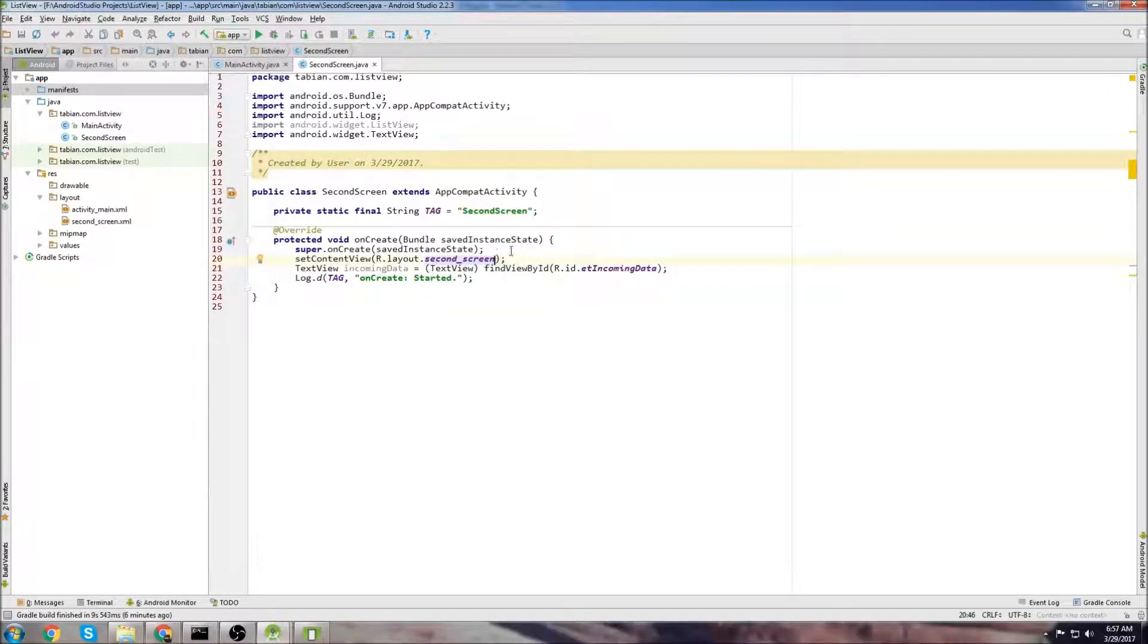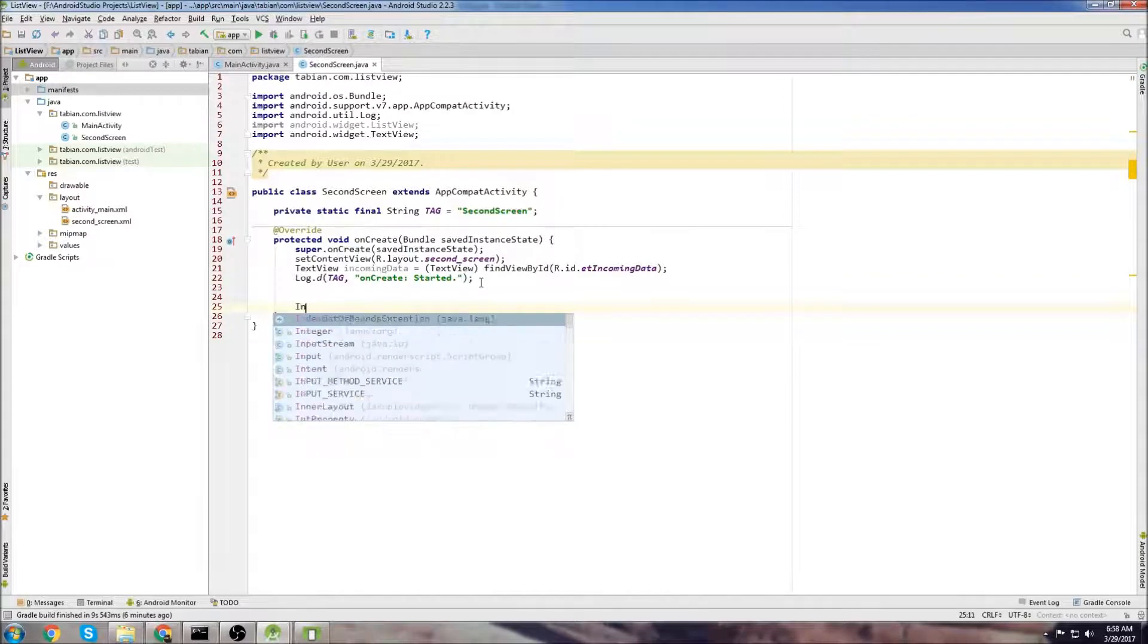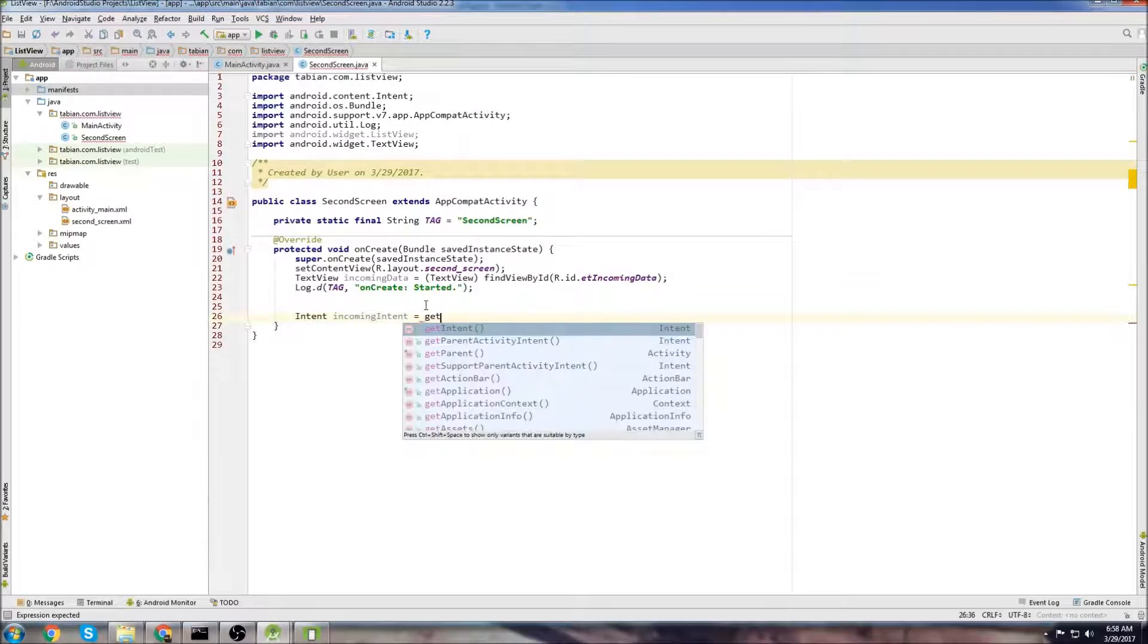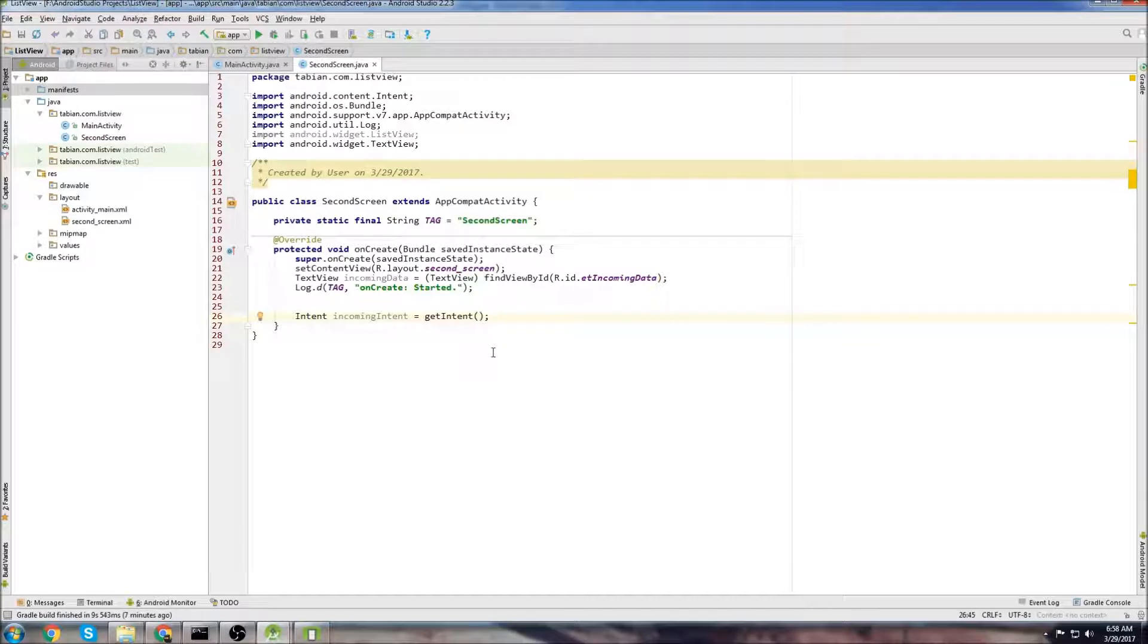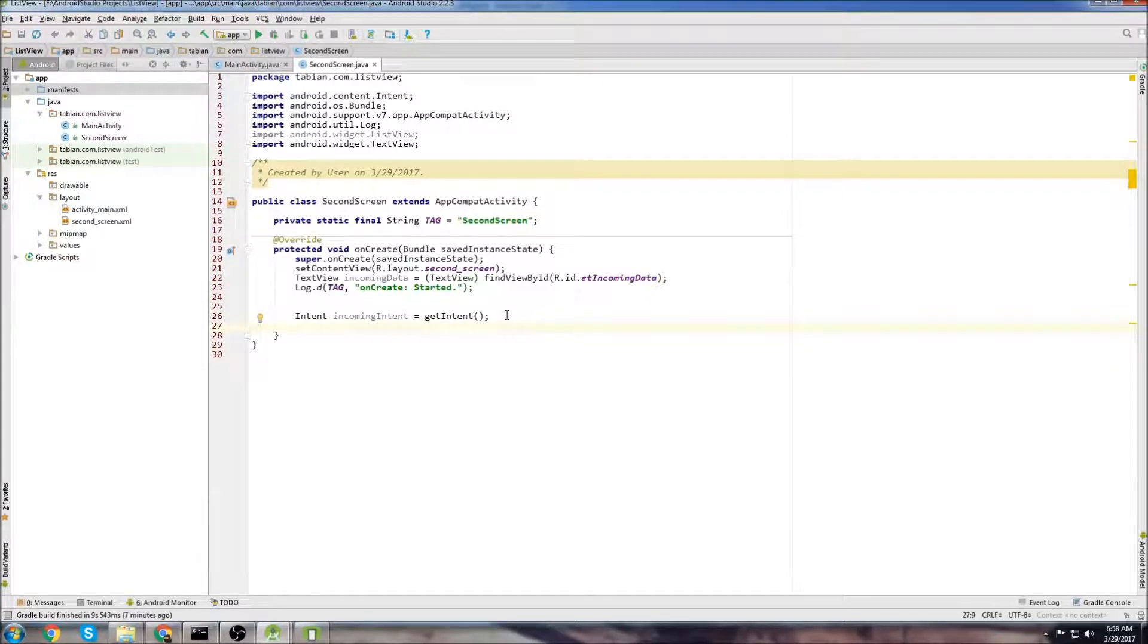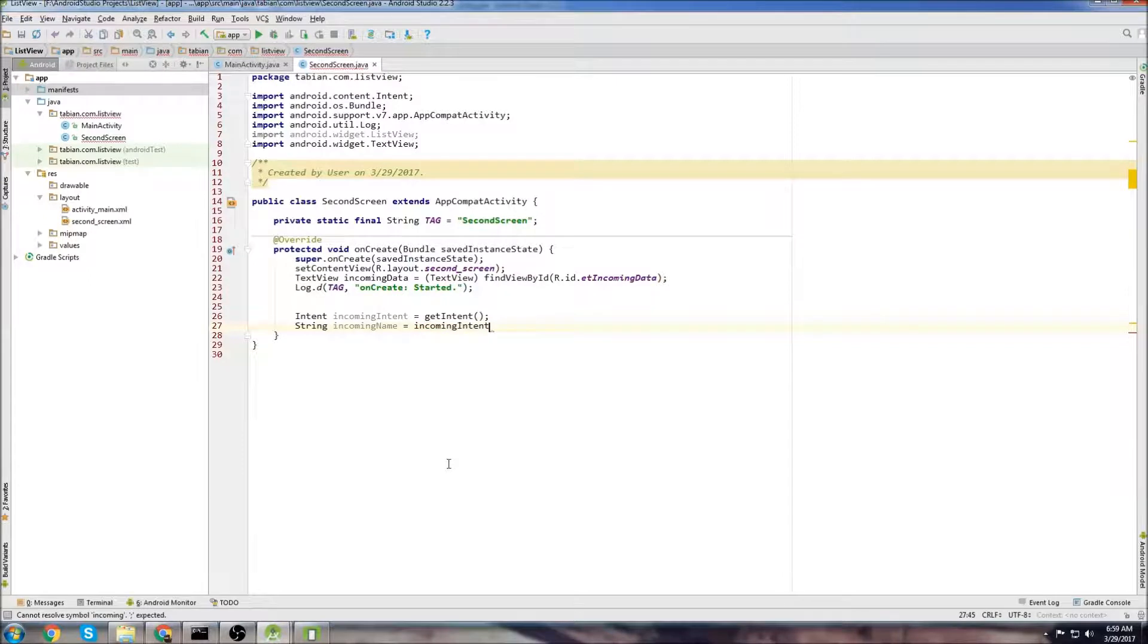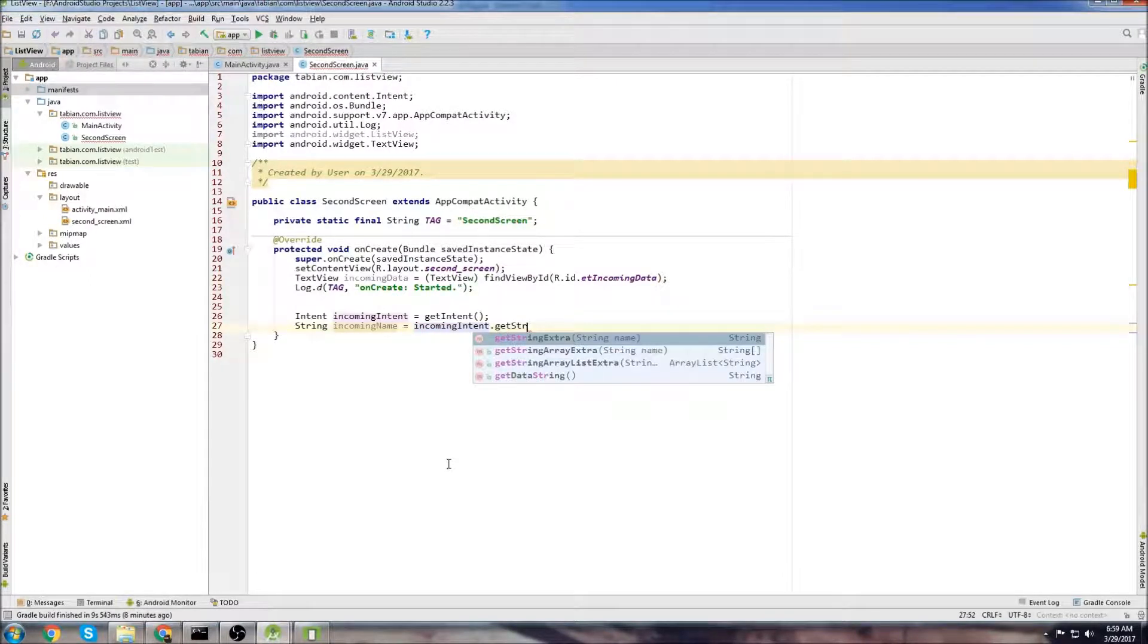So let's go down into onCreate, and we're going to get the intent. So we need to create an intent. We're going to call it incomingIntent. And I think you just call the method getIntent. And this is going to intercept any intents that are coming to the activity. So now that we have the intent, we can get the string from the intent. So we'll go stringIncomingName, and we'll call the intent. So, incomingIntent.getStringExtra. There we go.